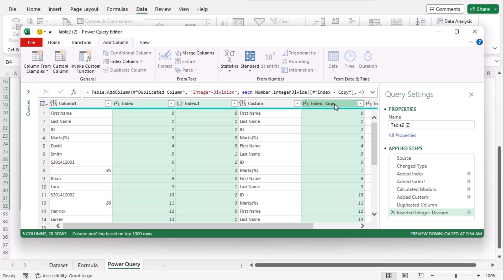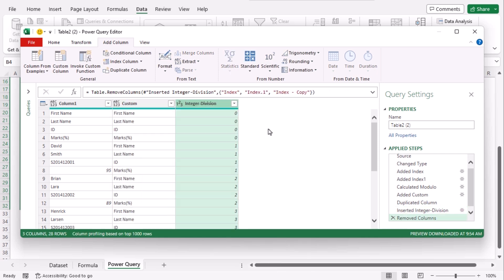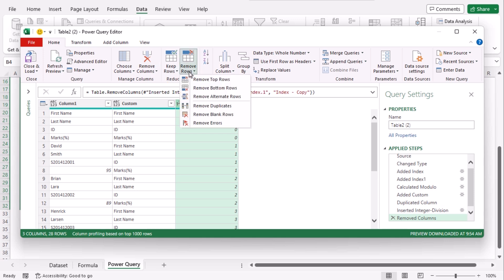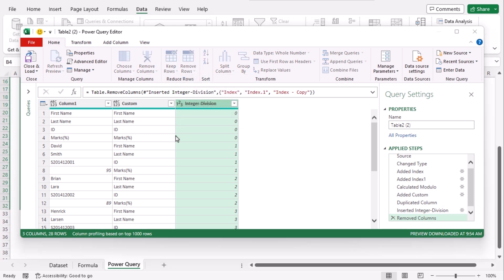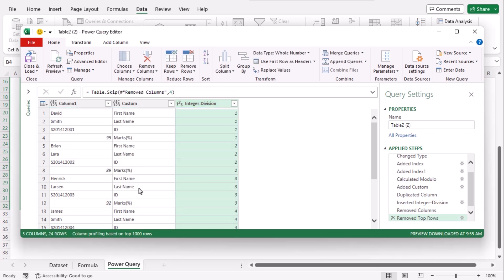Now let's select column two and using control key choose three and five. Now we will remove them. Right click on any of them. Click on remove columns. Now go to home tab from the reduce rows group. Click on remove rows drop down. Select remove top rows. Let's type four since we want our first four rows to be removed. OK. Now we can see our first four rows which had the titles are removed.